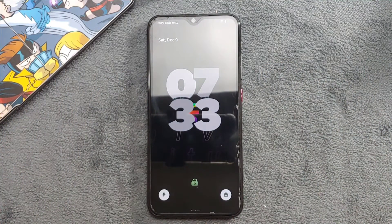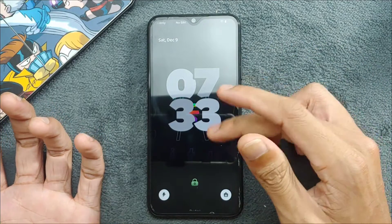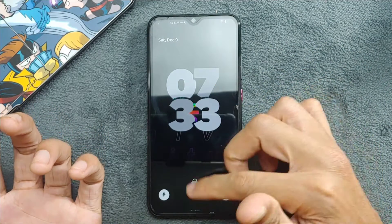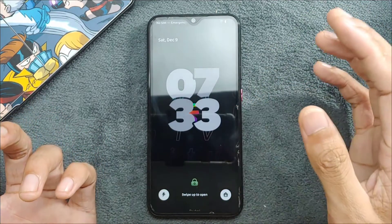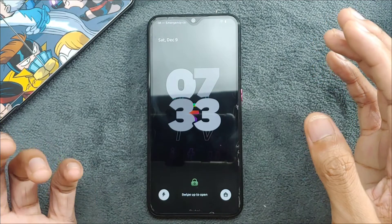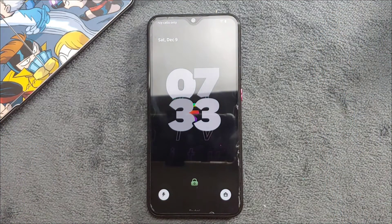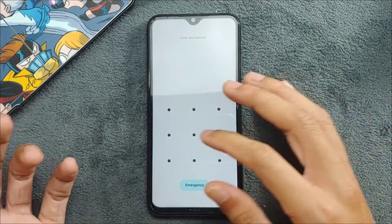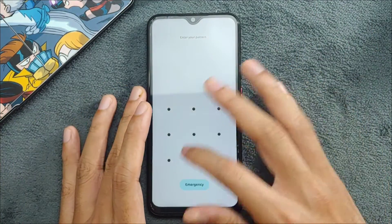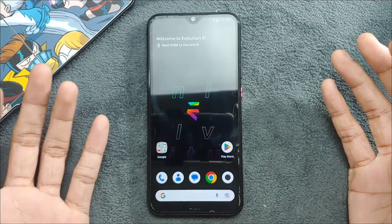First of all, in the Android 14 based ROM there are a few tweaks, like you can change the clock and other things. You can also customize the buttons on the lock screen, which was not available on the Android 13 stock ROM, but in the custom ROM you could do that — so it's kind of the same.